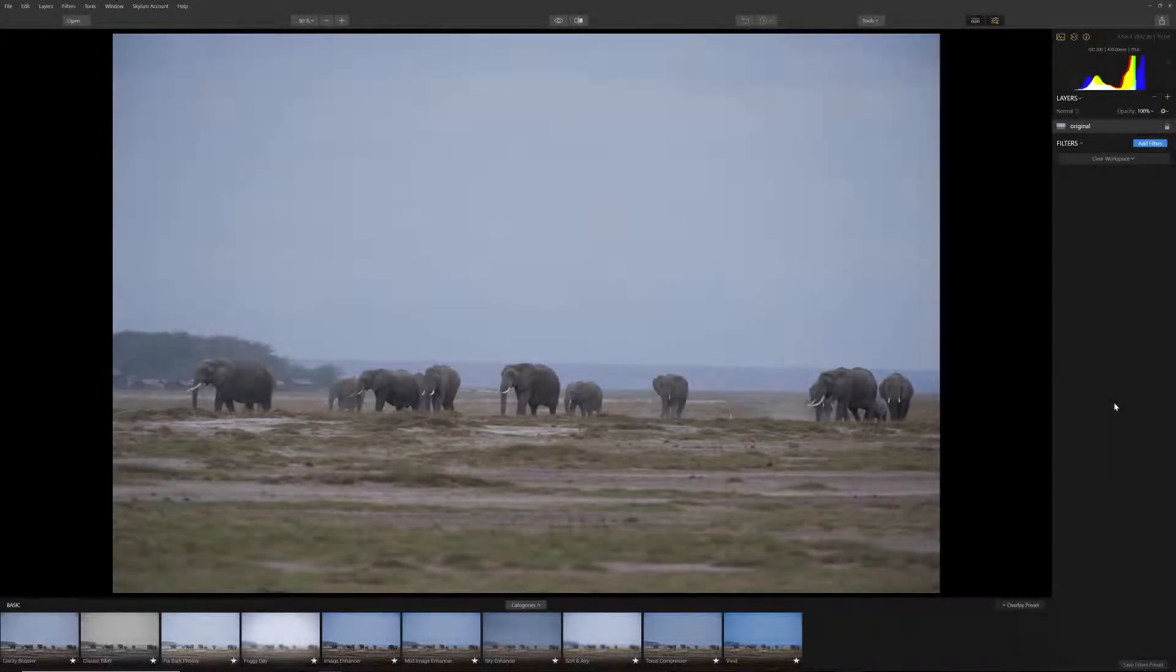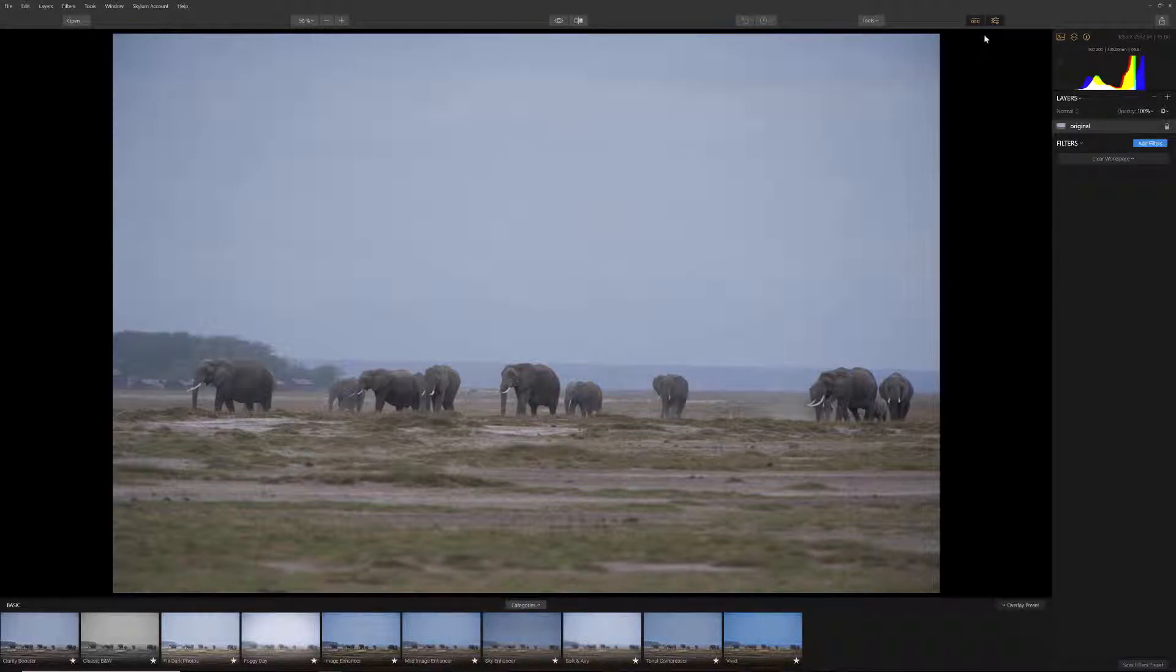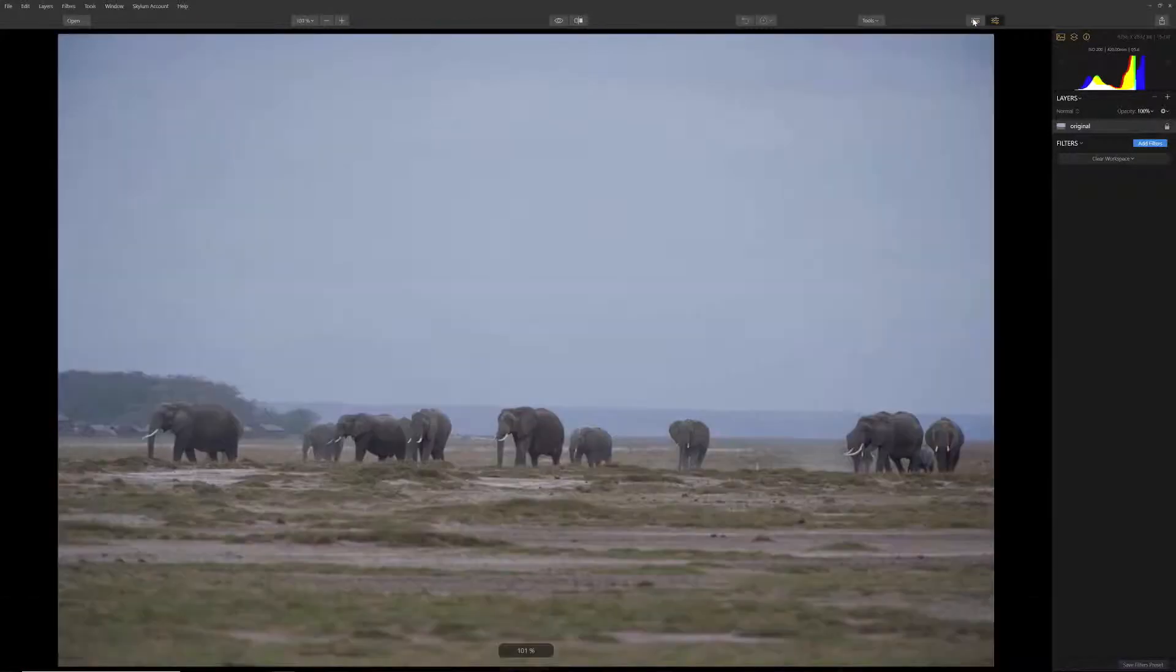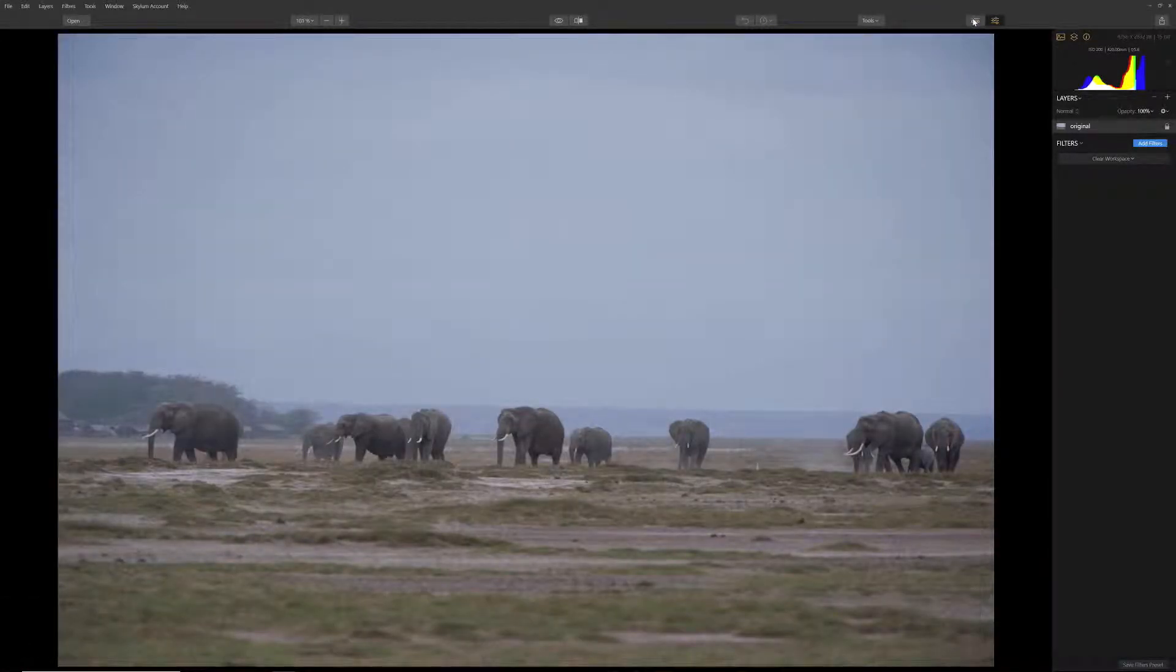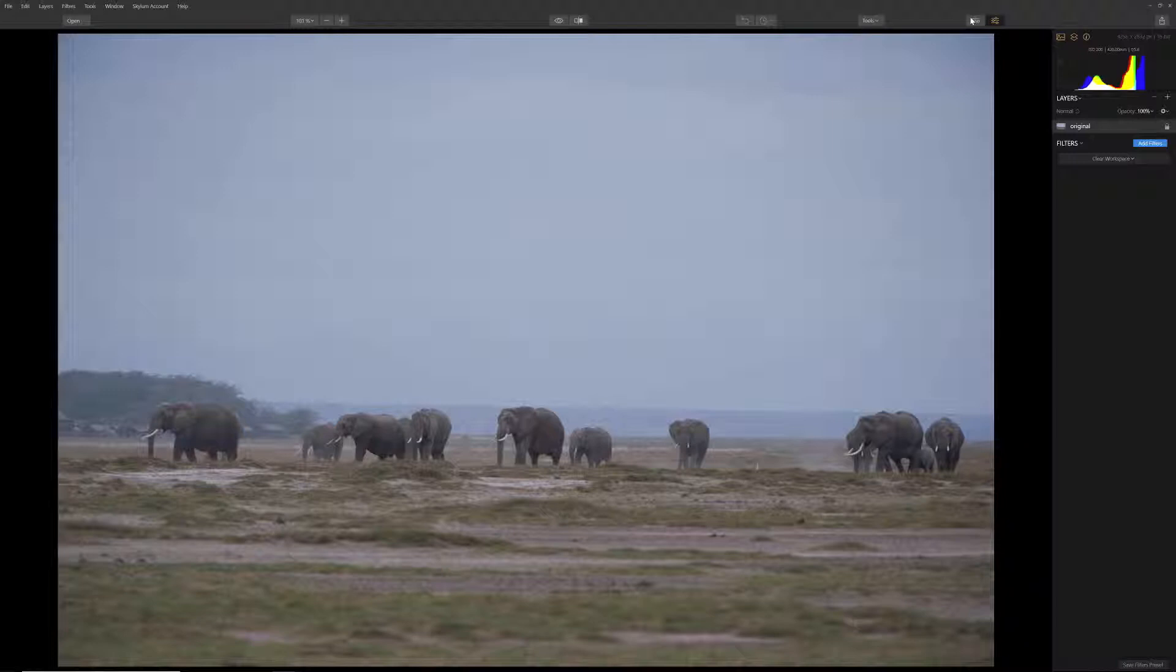In this first image we will begin by cropping this image of a herd of elephants in Africa. Since we won't be using presets in this exercise you can close the preset icon at the top of the screen to hide the presets along the bottom. This will give the photo more real estate on your desktop. Since I want to show more of the sky and less of the foreground in this image, let's select the Tools drop down menu and choose Crop.